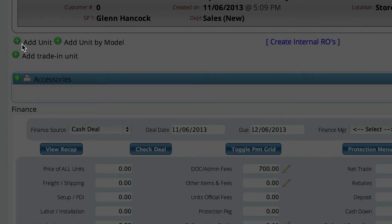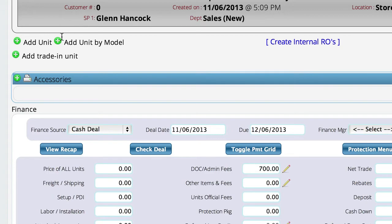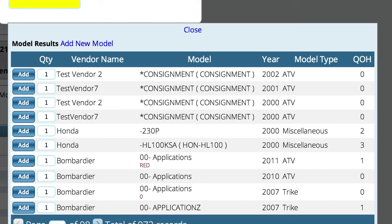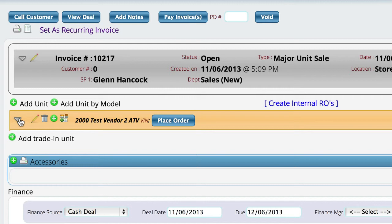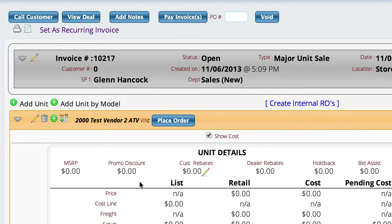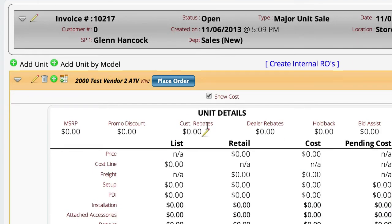I'm going to add a unit by model number. The other videos cover some of these processes as well, but I'm just going to choose a model here that I don't have any rebate information on. When I click the down arrow key after adding the model, you can see that I've got a rebate information section but there's nothing here.